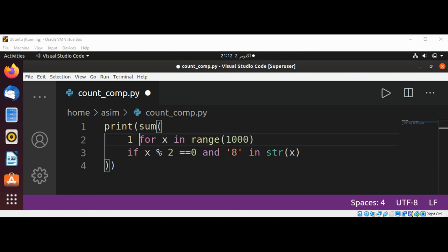1000. We use 1 as the expression to return a 1 for each item that meets the condition. Our condition is that the number should be even and contain the digit 8.